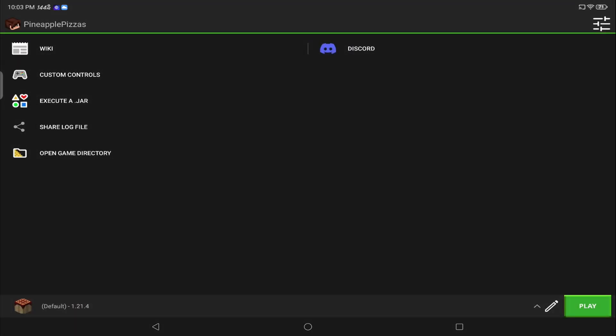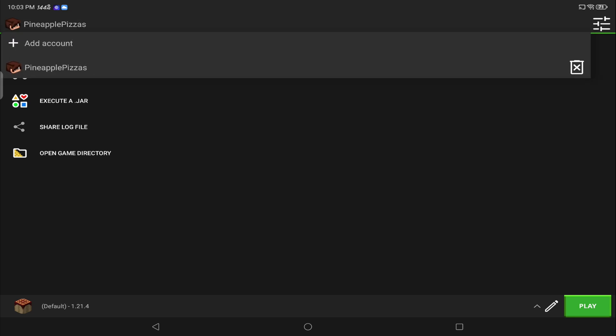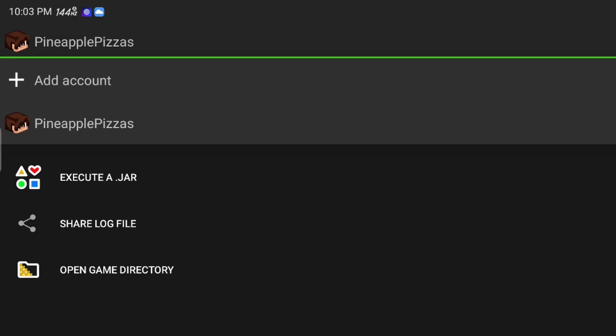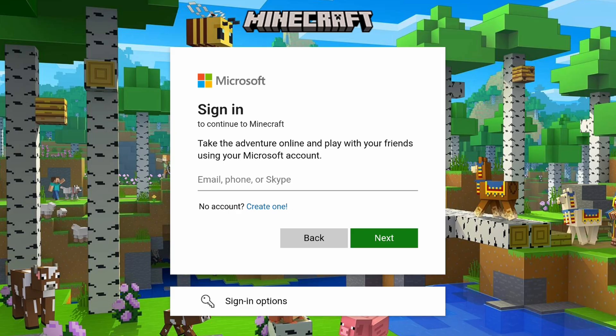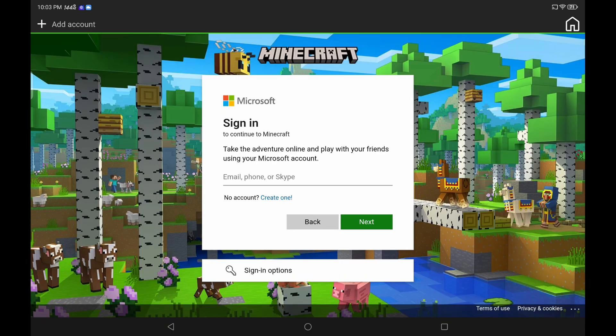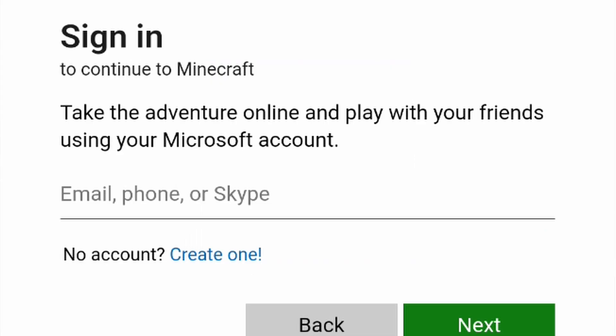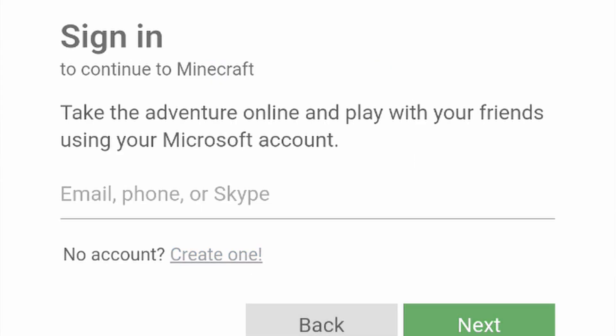There'll be a spot up here where you can log in, so you're gonna want to add your account and do a Microsoft account login. You just have to sign in with your Microsoft account — if you don't have one, you can make one right here.